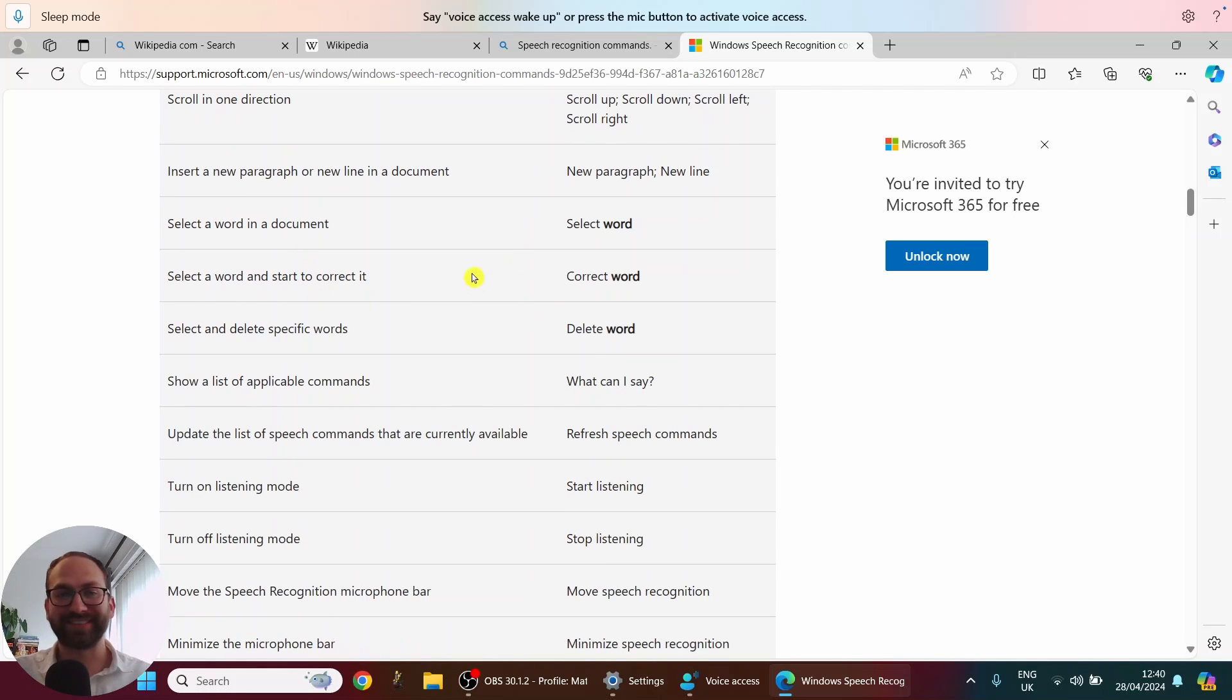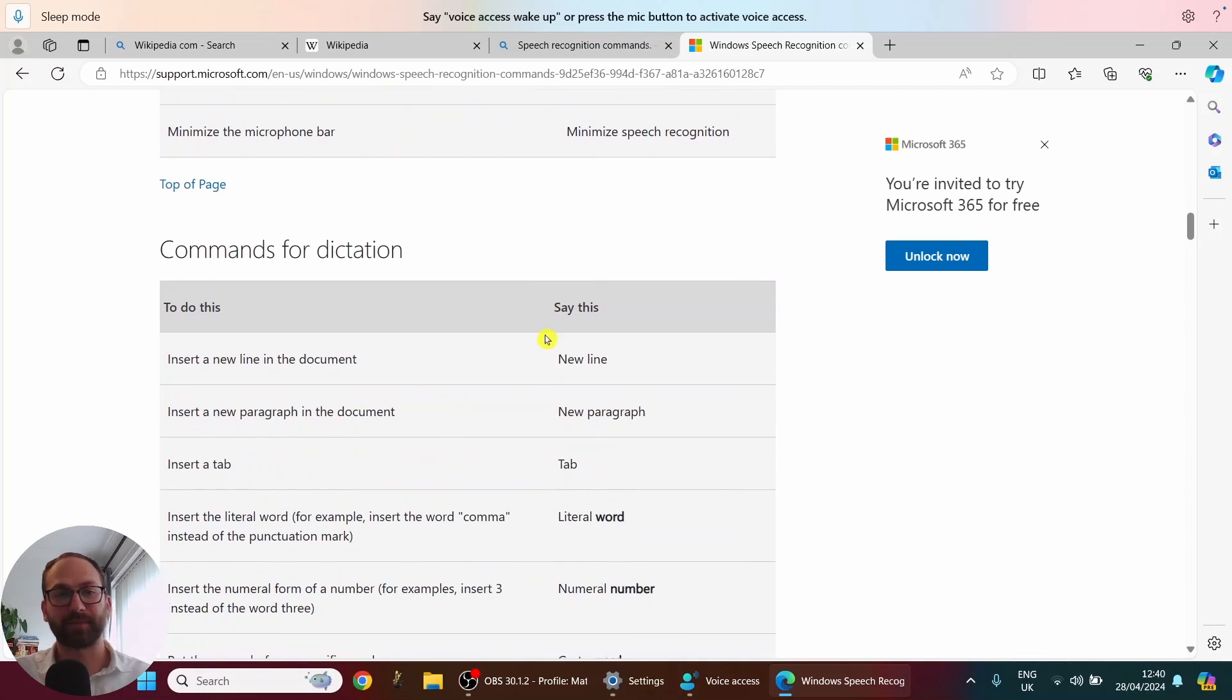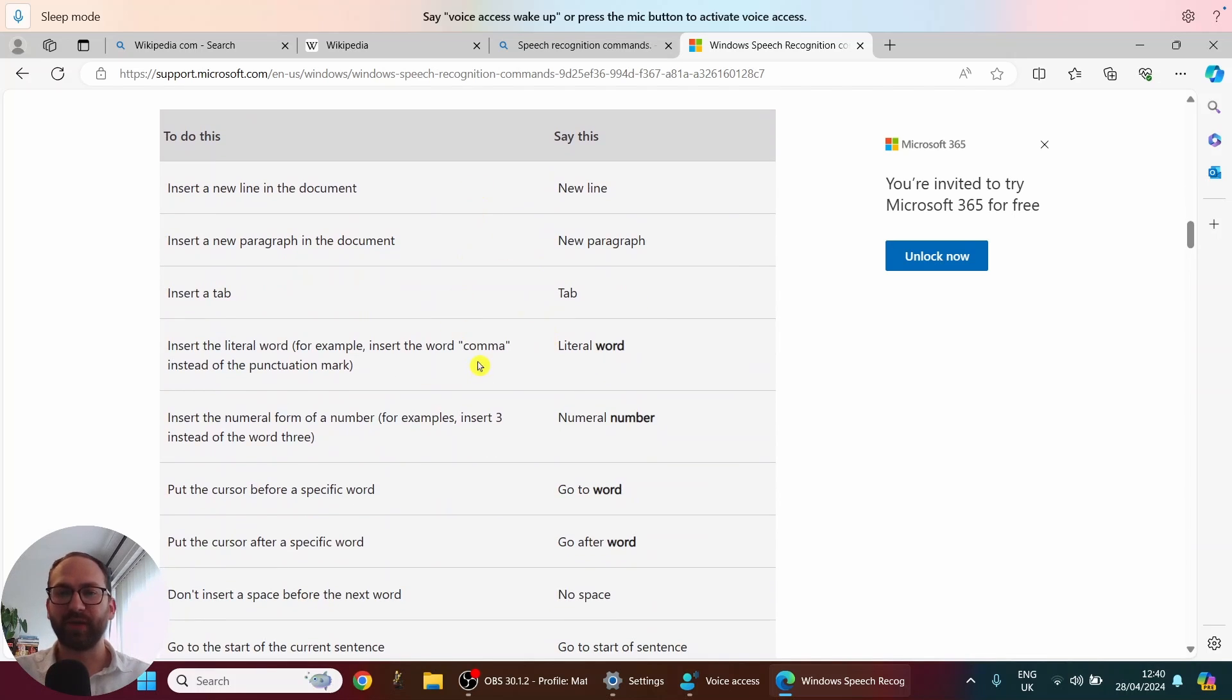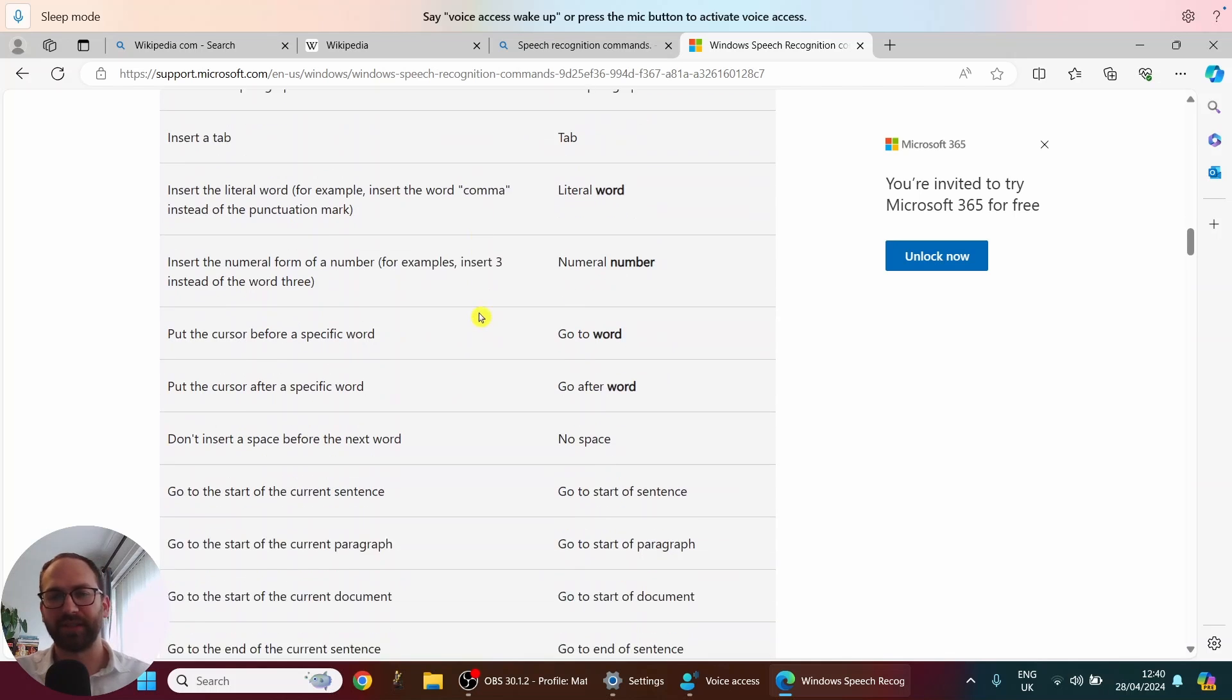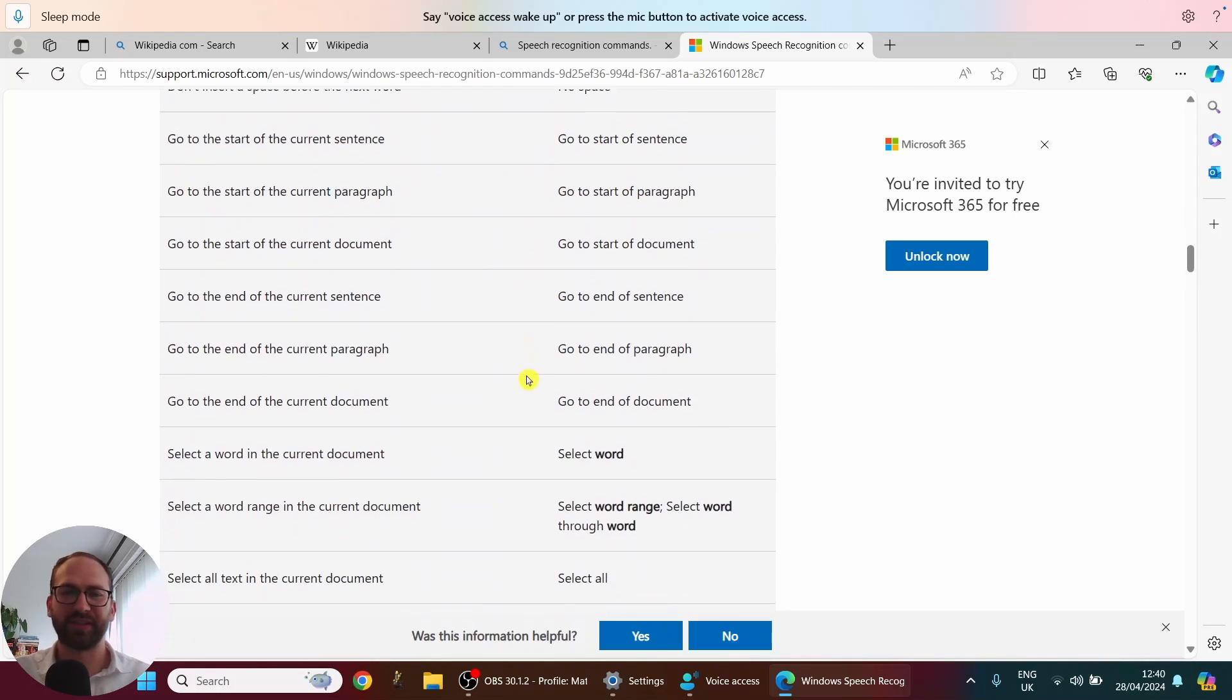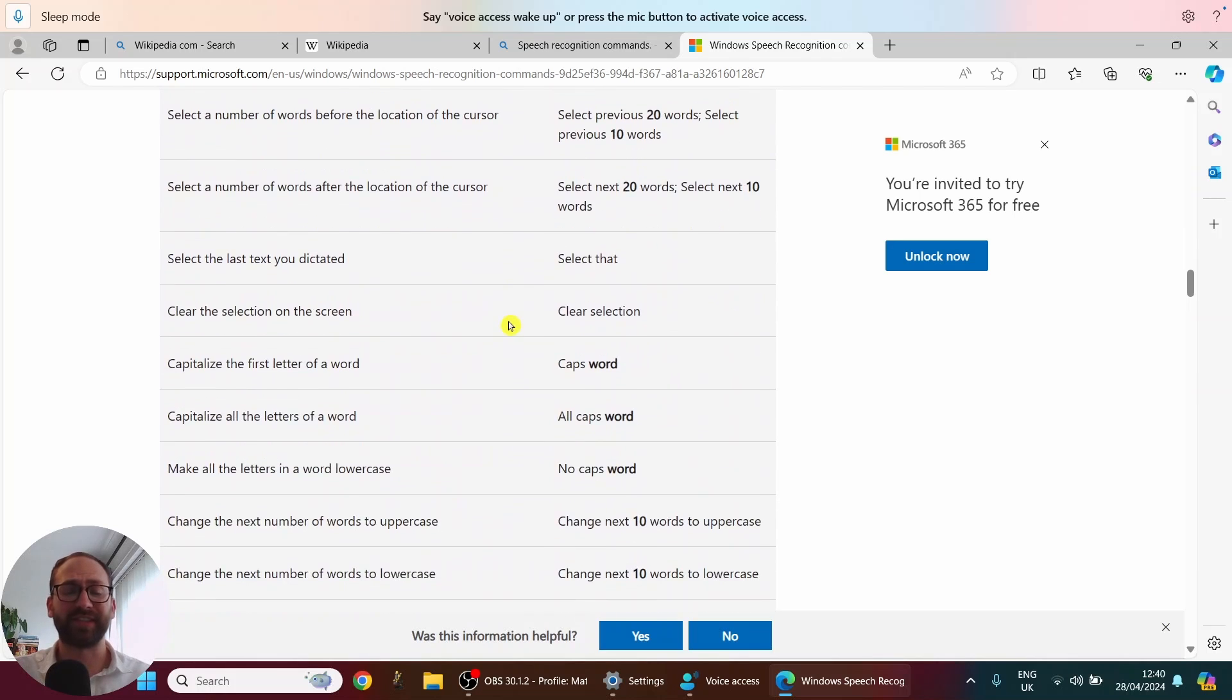There are some guidelines here for editing. So you can select a word. You can correct words and so on. Delete. Minimize apps as well. There you have commands for dictation. So this is really useful. So I for example used new line. You can also use new paragraph. Tab. No space. Go to word. Go after word. So lots of useful things here really.